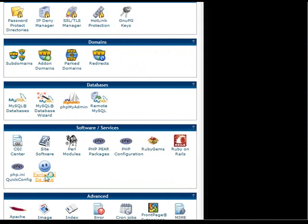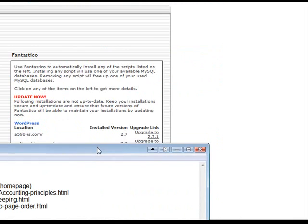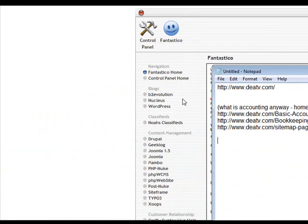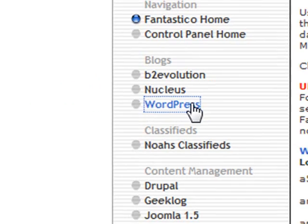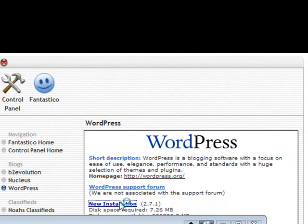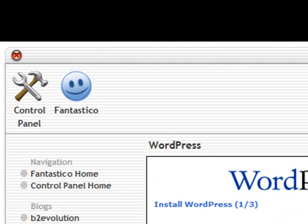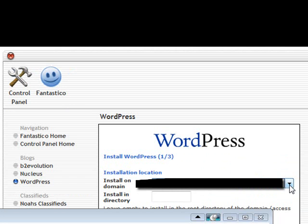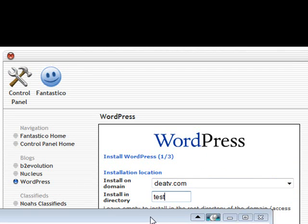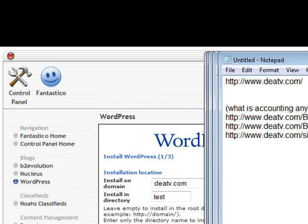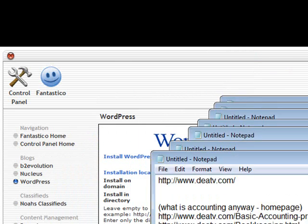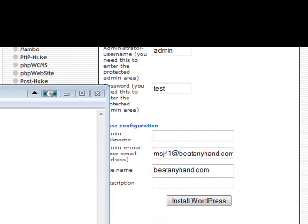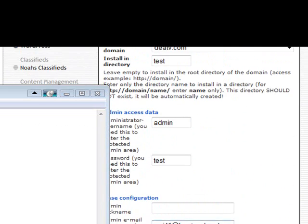To do that I'm just going to go into my domain account and install the subdomain. Let's go down to Fantastico and I'm going to go to WordPress. Click on for a new installation and I'm going to get version 2.71. I'm just going to choose the domain and put it in a directory called test so then I'll move it up to the root when I'm finished working with this.